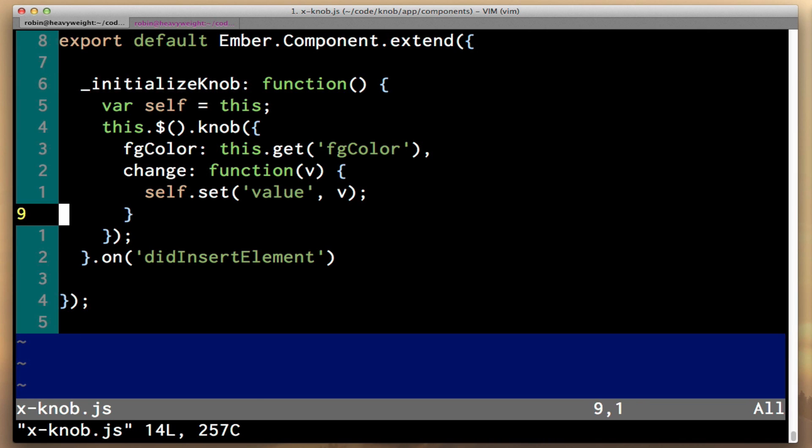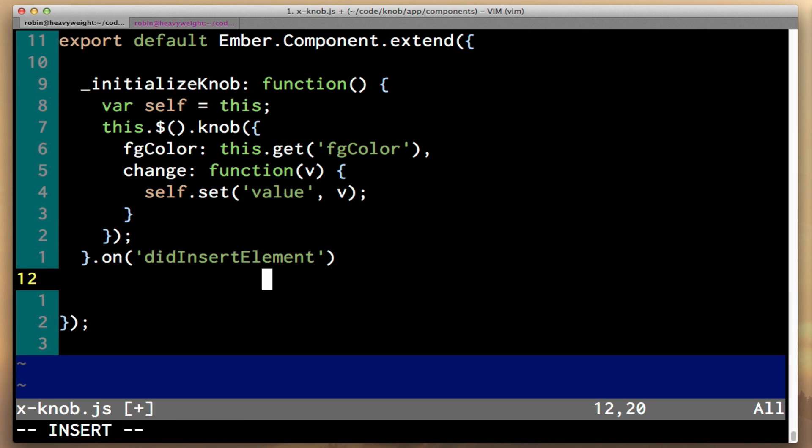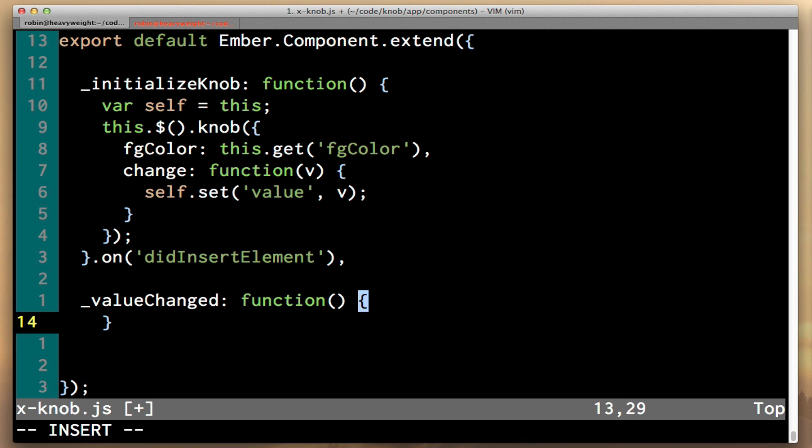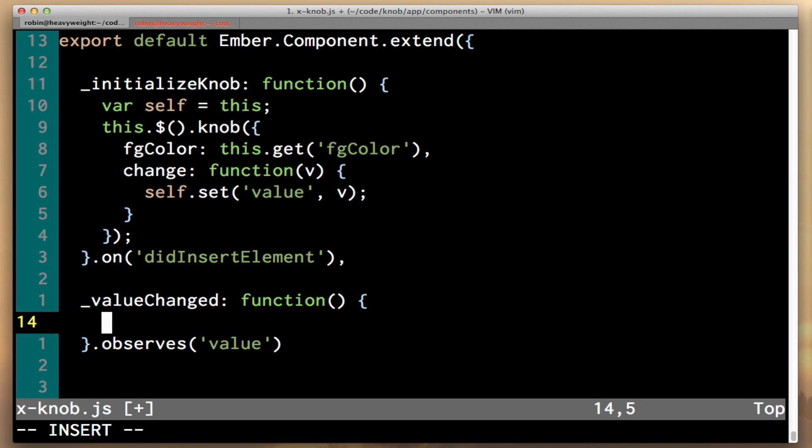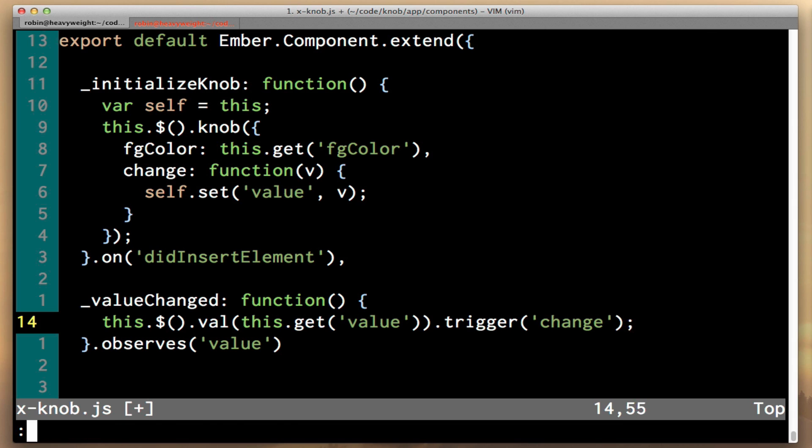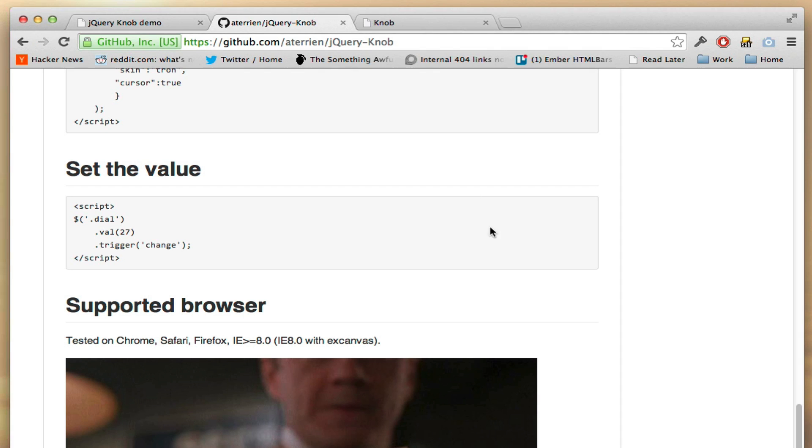What we're going to do here is create a new function that gets called when the value changes outside of the component. And to do this we're going to use an Ember observer. So let's say valueChanged is the name of our function. And we're going to say observes value. And then it's as simple as saying this.$.val this.get value, trigger change. So it's a one-liner.